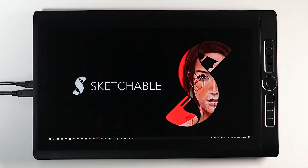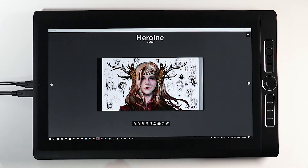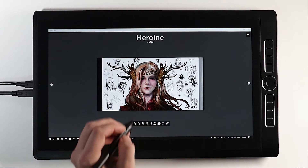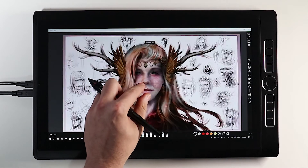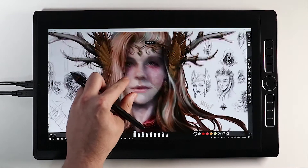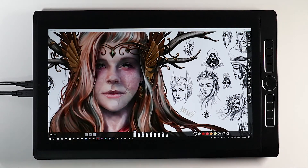Hi, and welcome to the Sketchable tutorial for selection. Let's open up the Sketchable app and jump right in. Here's a piece of artwork that I created earlier. Let's find a piece of it that we'd like to select for editing.